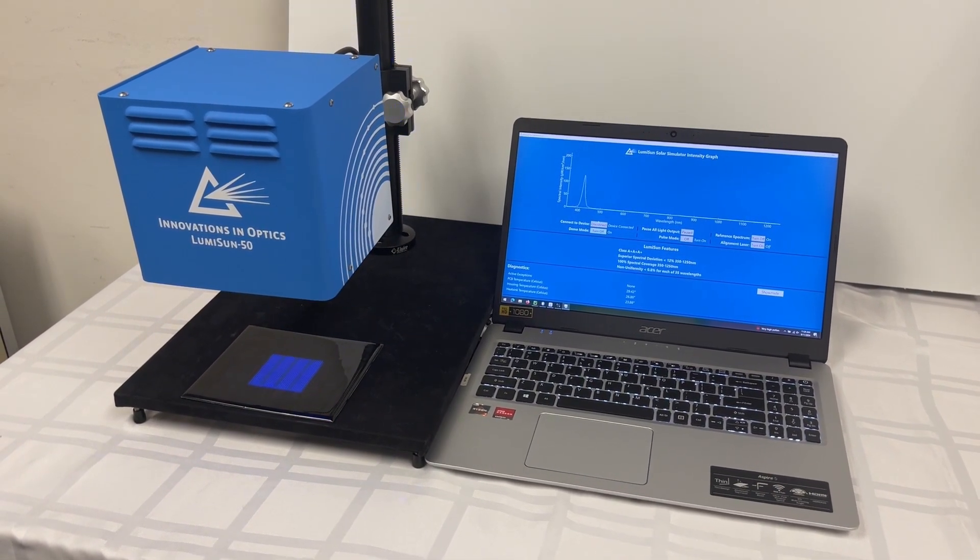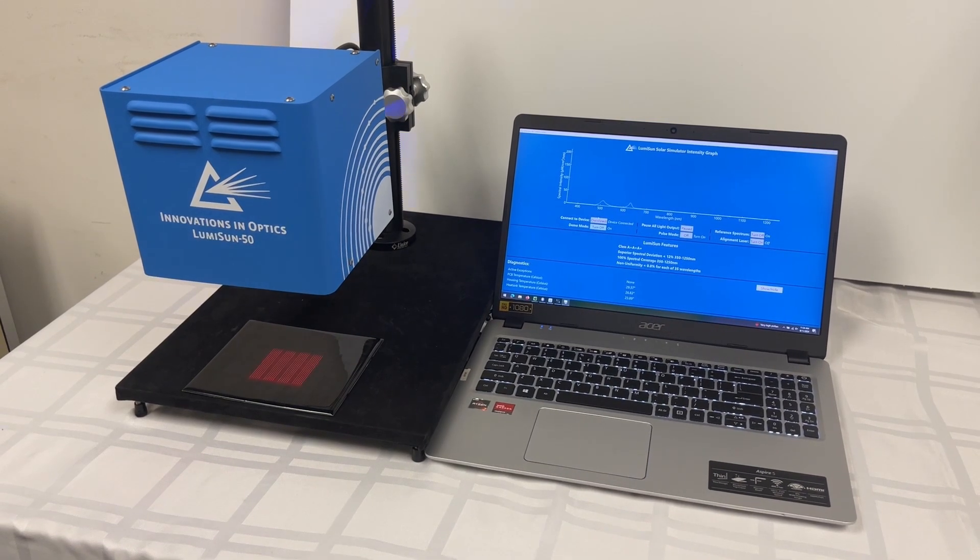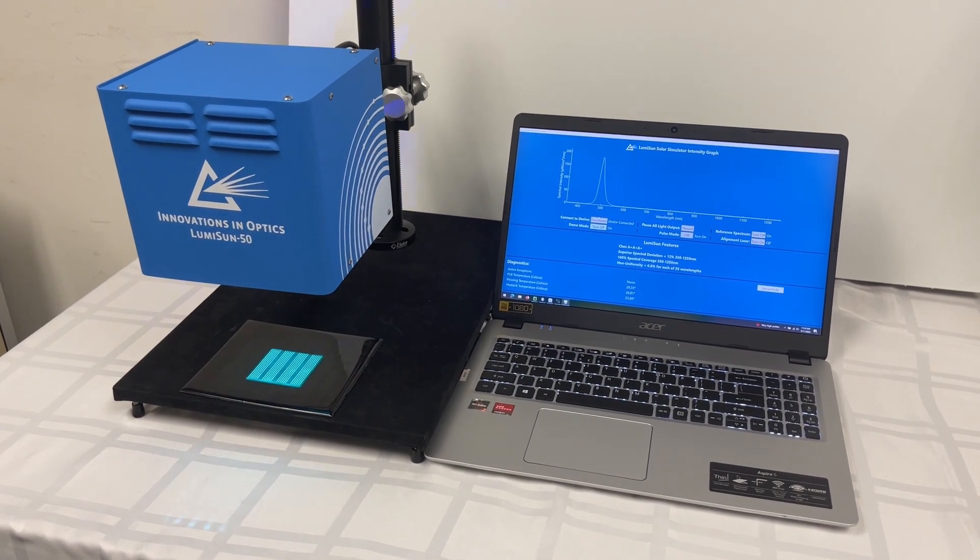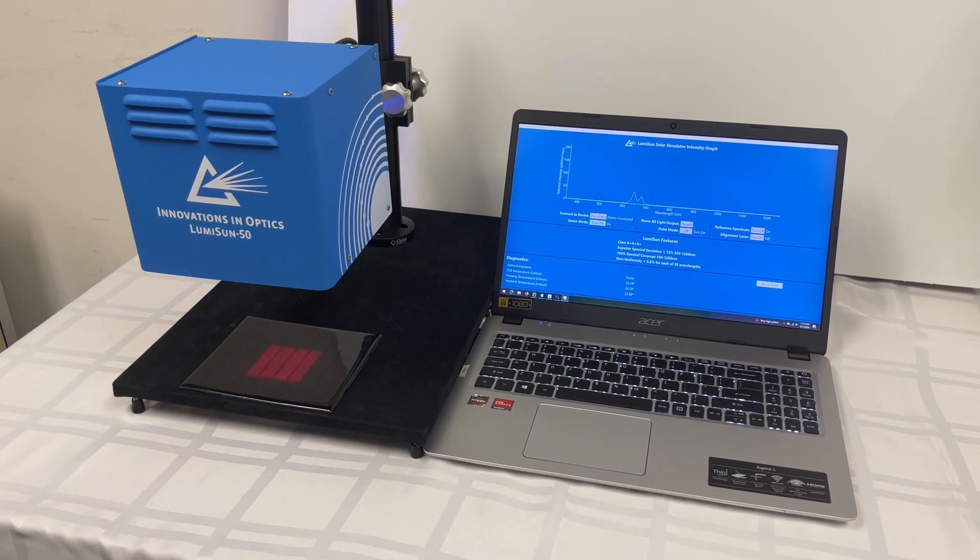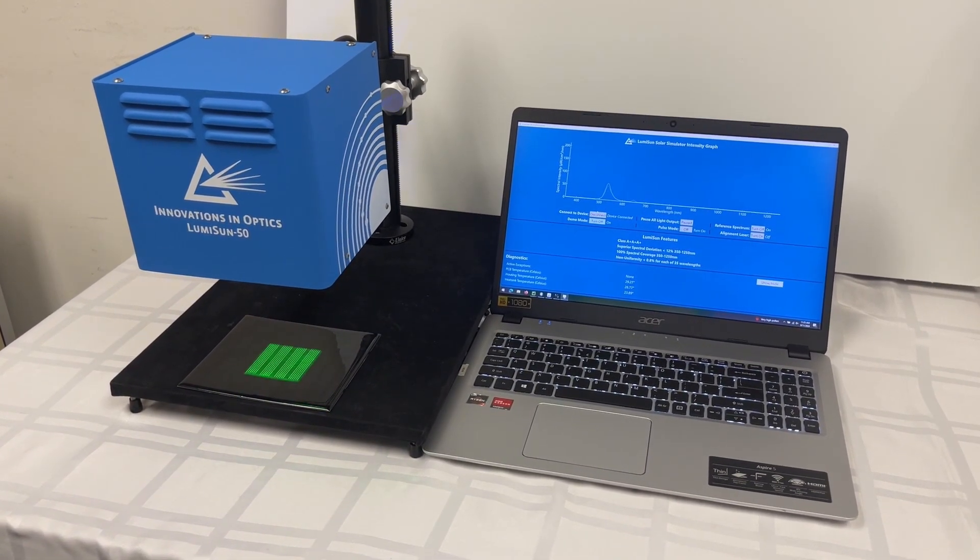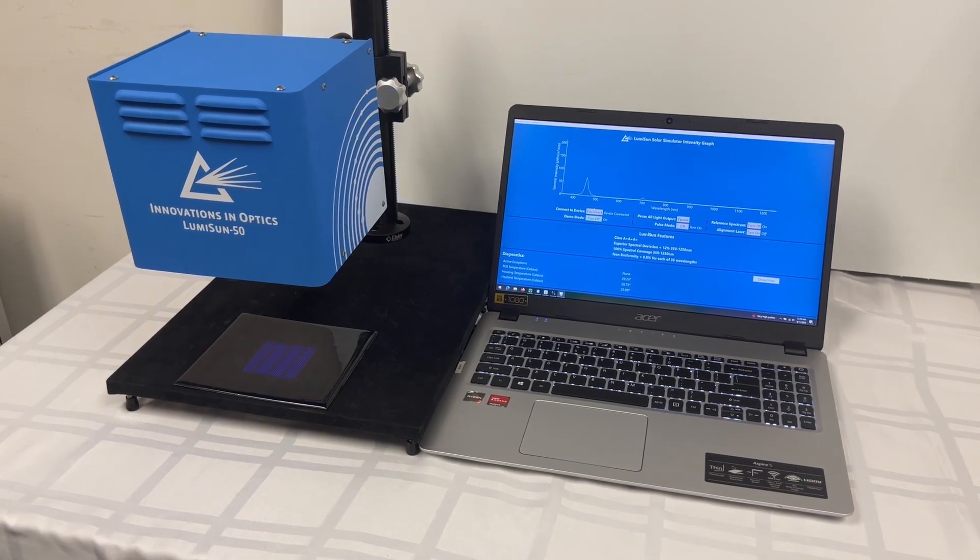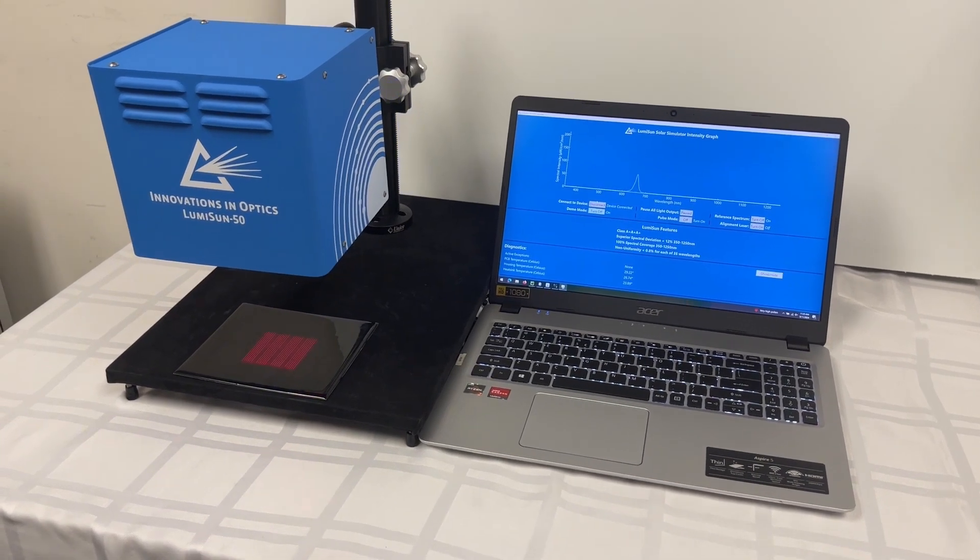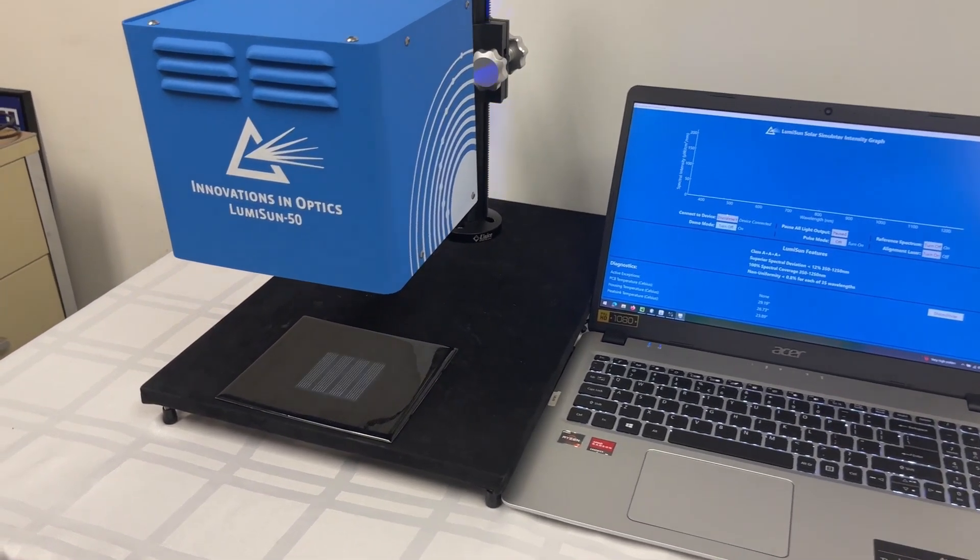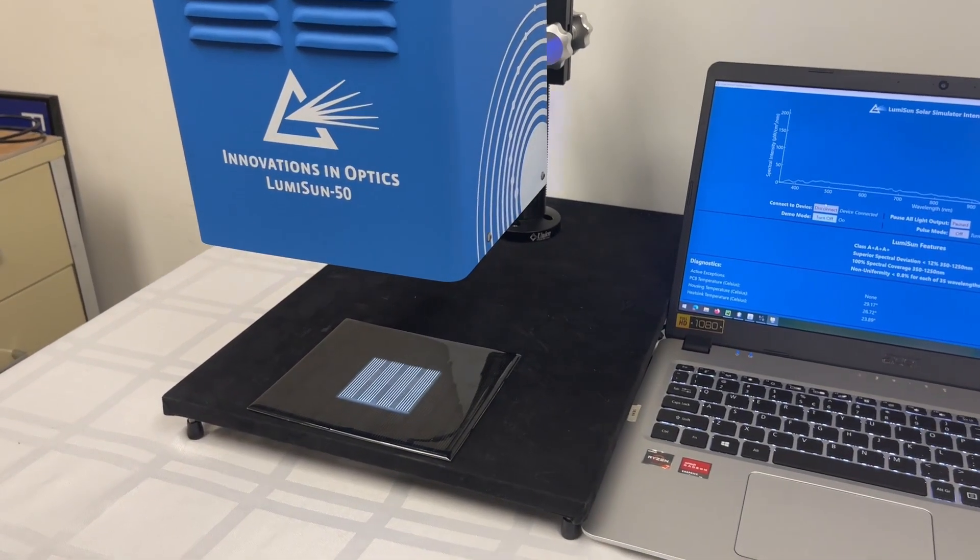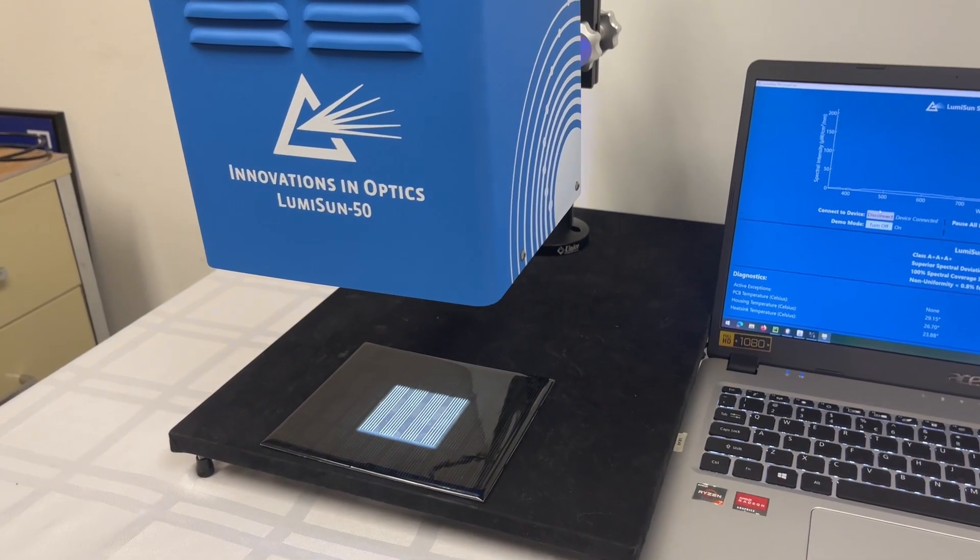It supports both pulsed and continuous operation. The accompanying control software graphically displays both the LumiSun 50's active output spectrum and the AM1.5G solar reference spectrum.